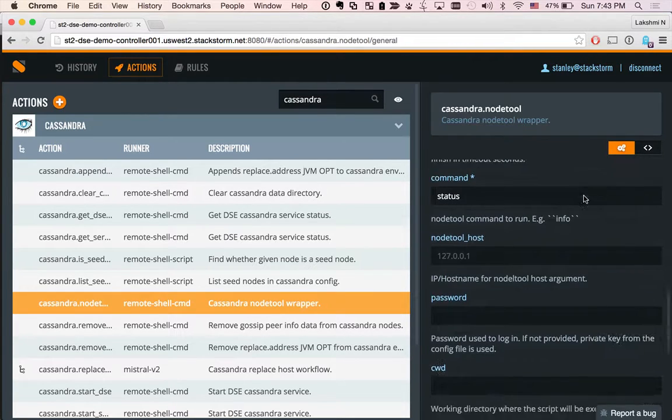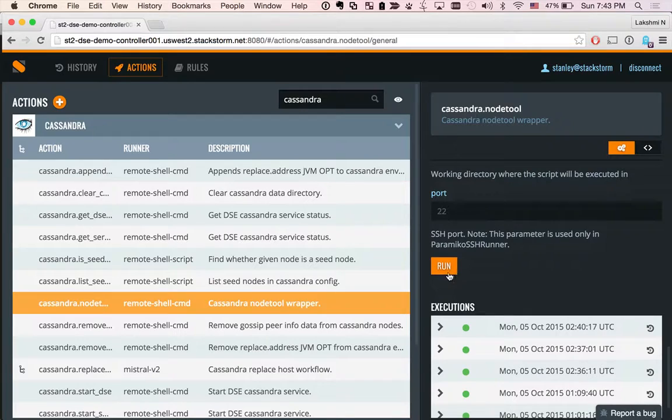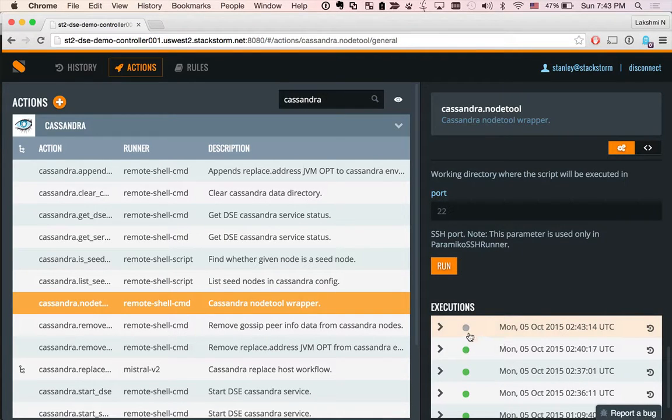So let's go ahead, plug the parameters, run the action, and you see the action is being run by StackStorm.